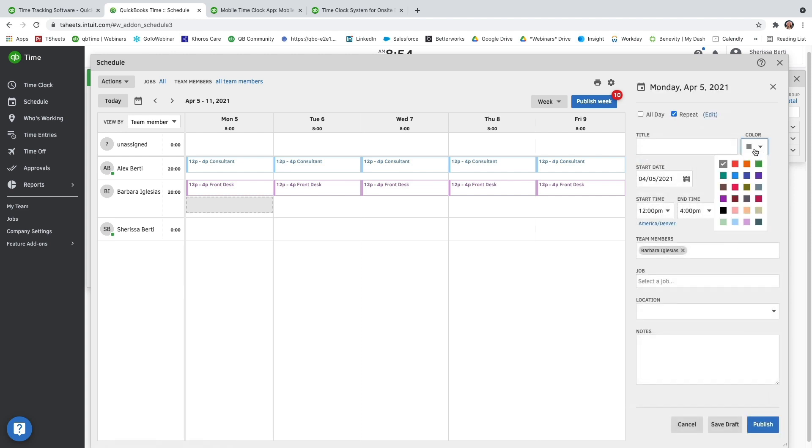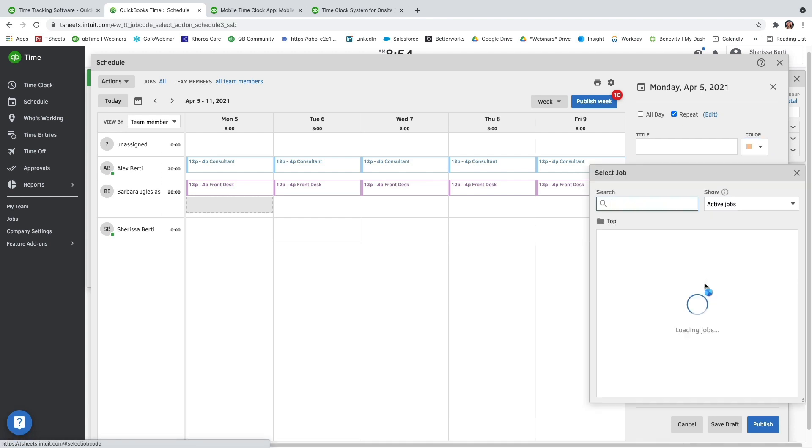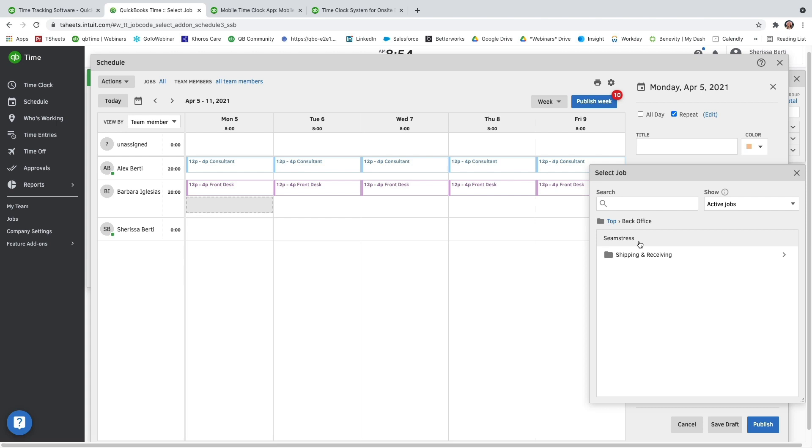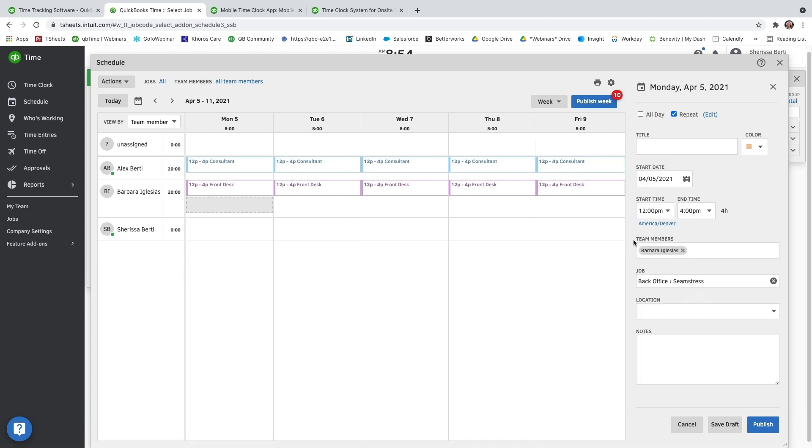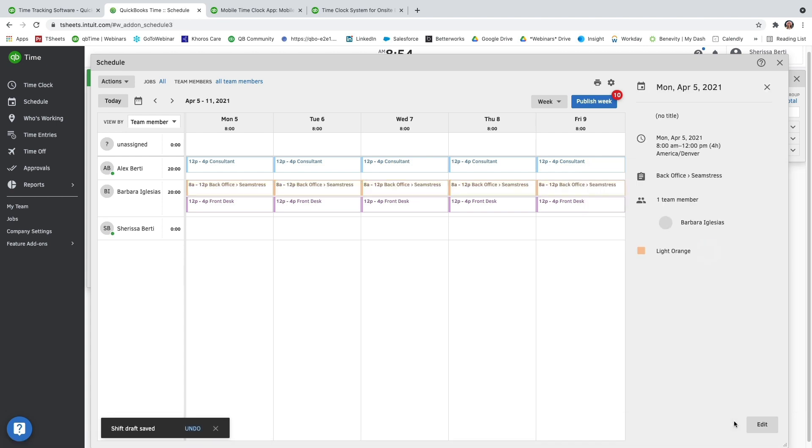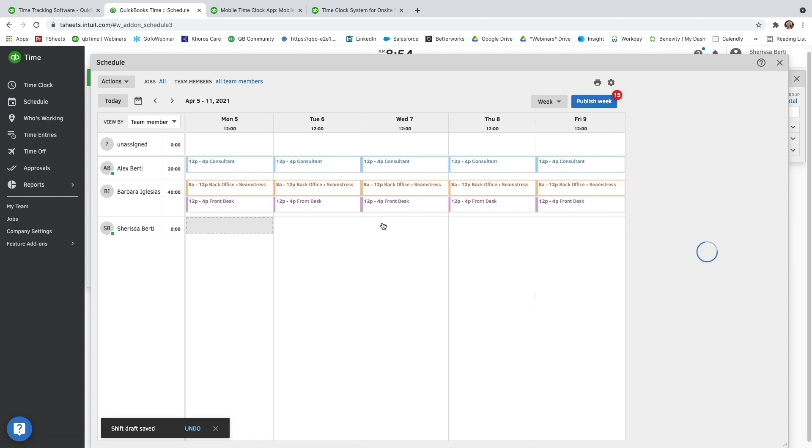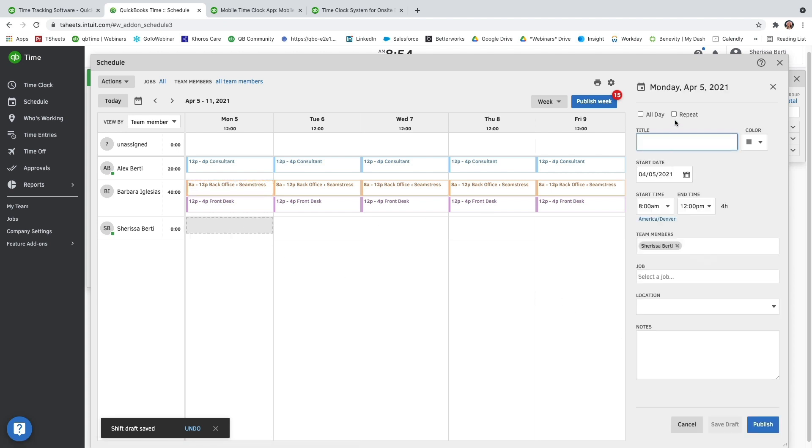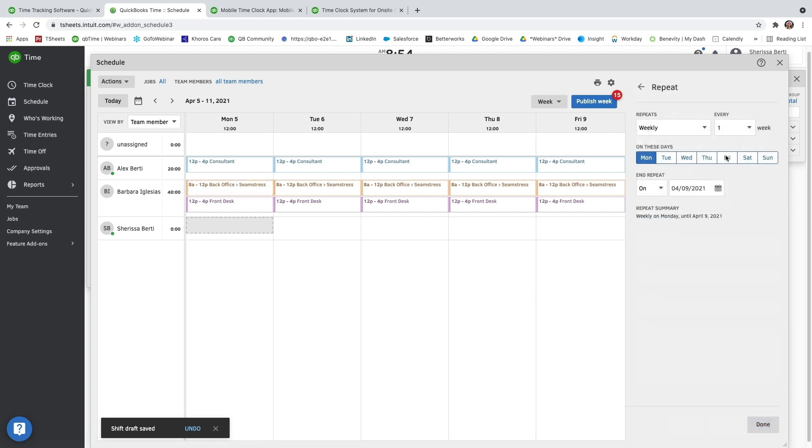And I'm going to make it a different color just so that you can see that there are multiple shifts for this user. And save it as a draft. And I'm going to go ahead and add one for myself as well so you can see that anyone can use the schedule.